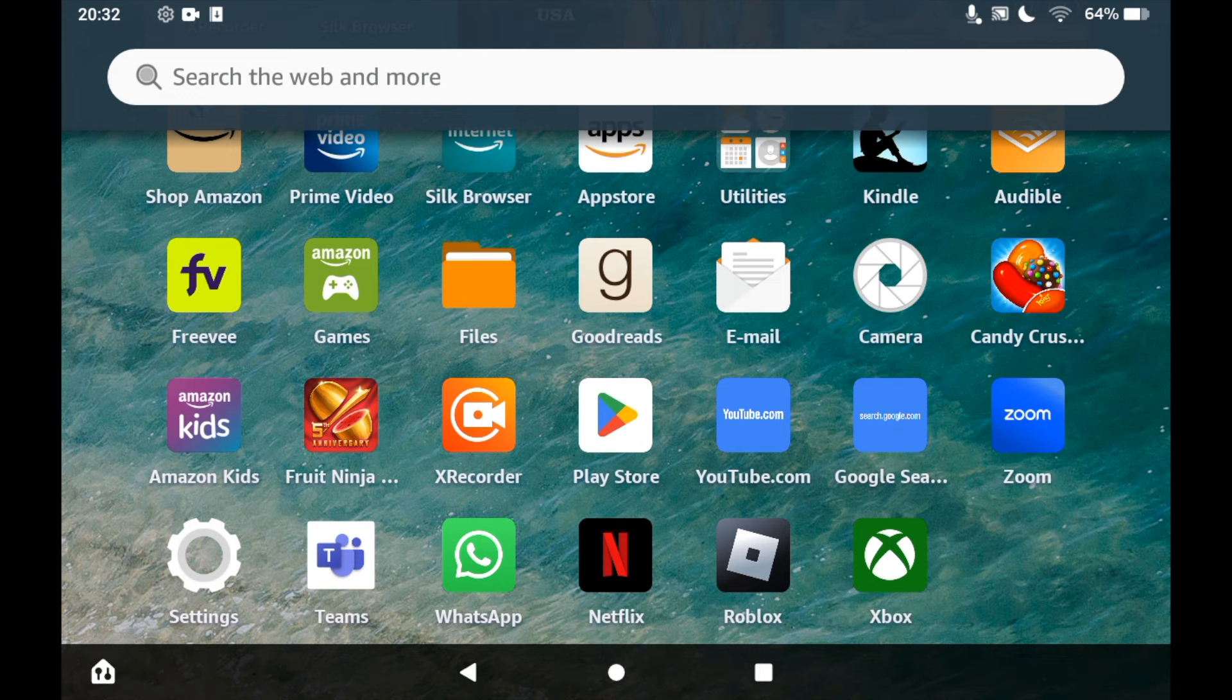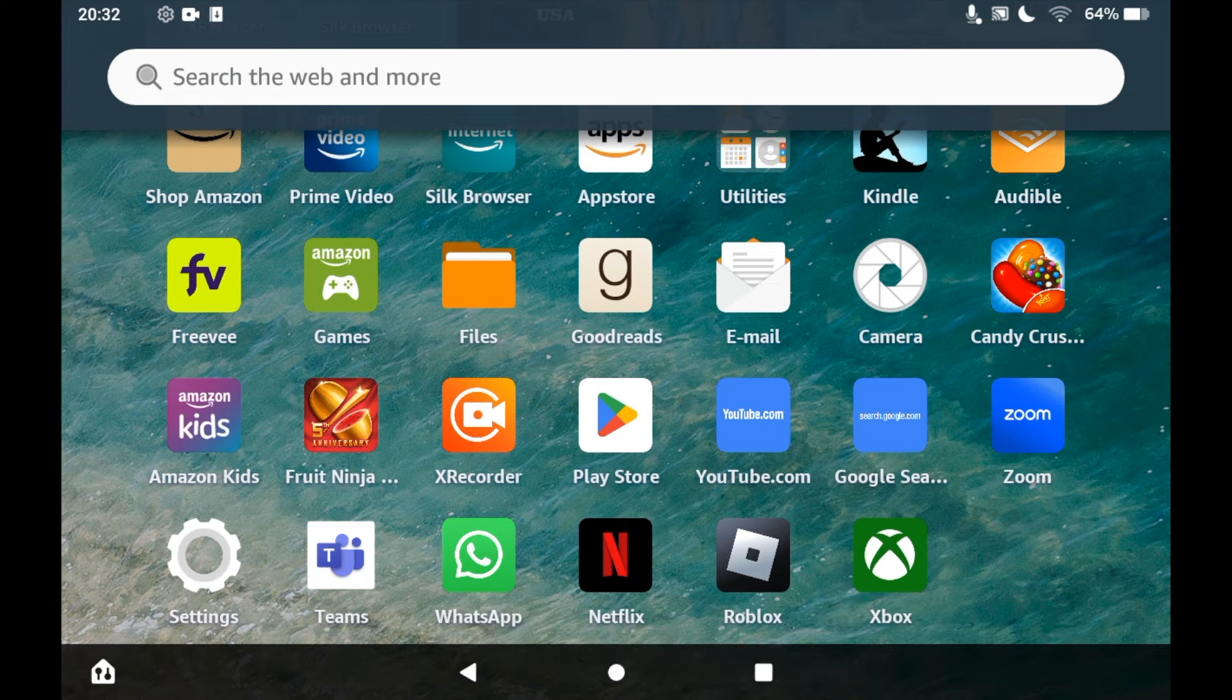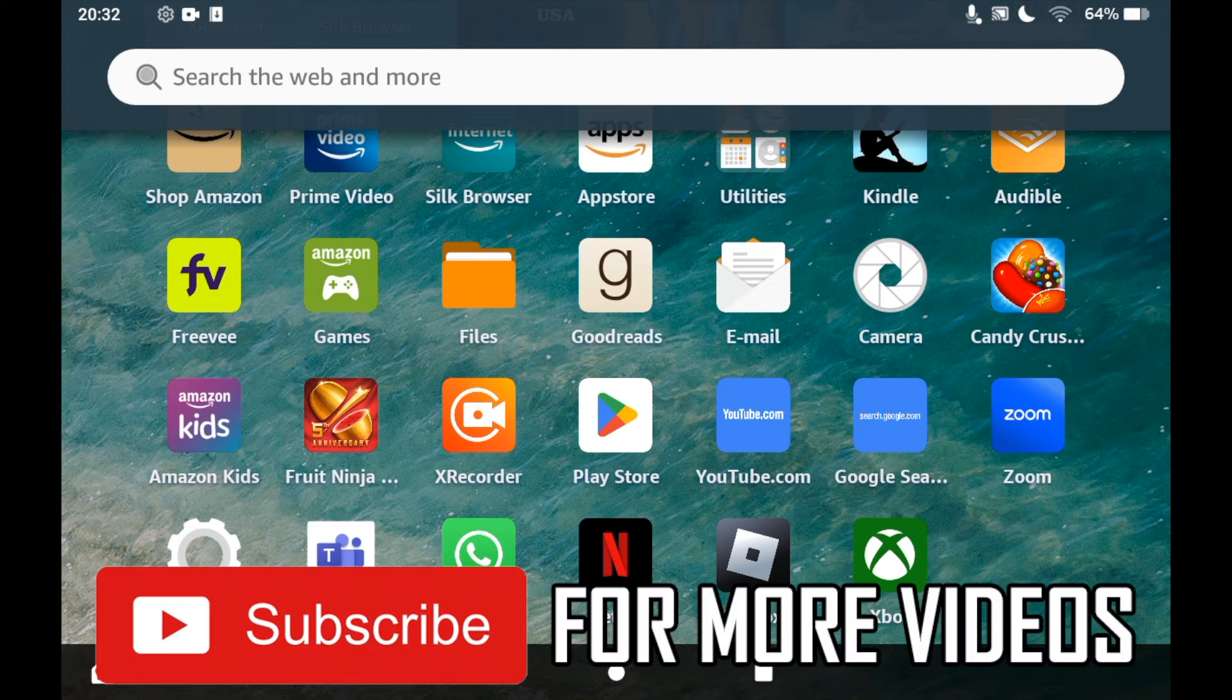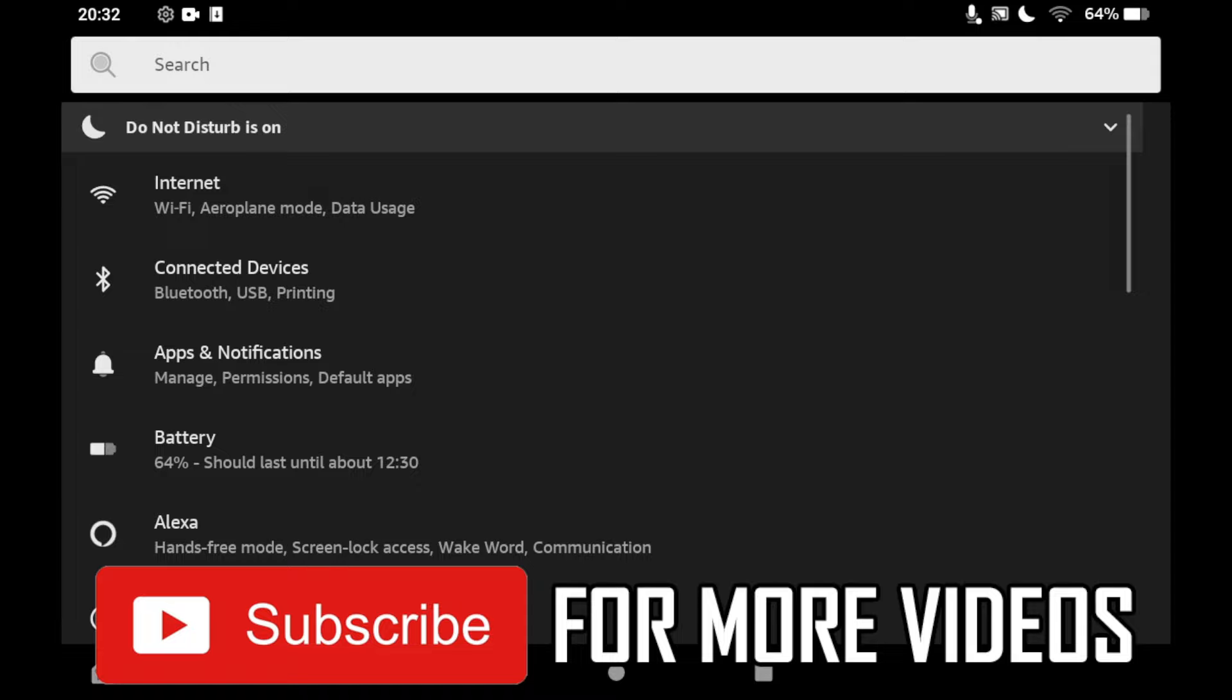How to Regain Storage on Amazon Fire Tablet. The first step is to go to the settings menu. Click on the settings cog app on the home page. Once you're in the settings menu, click on apps and notifications.